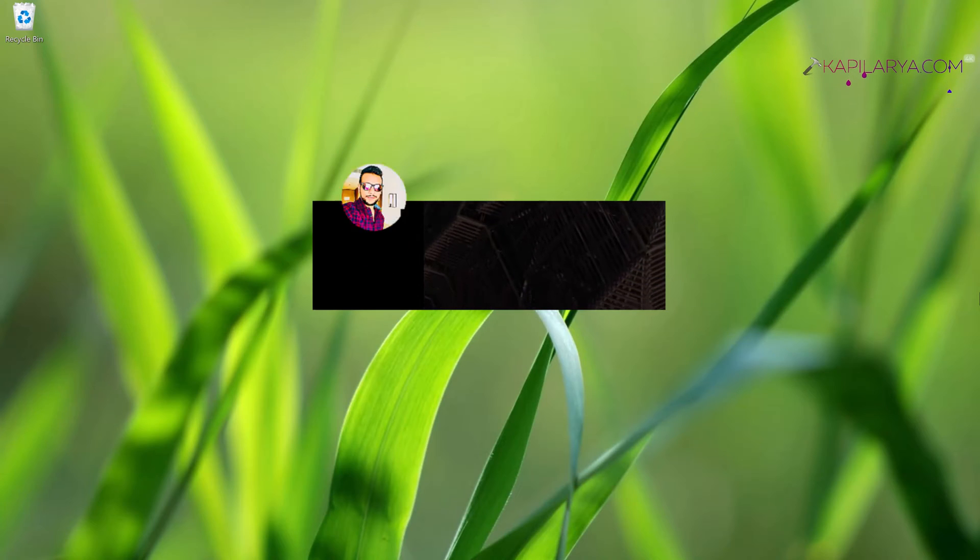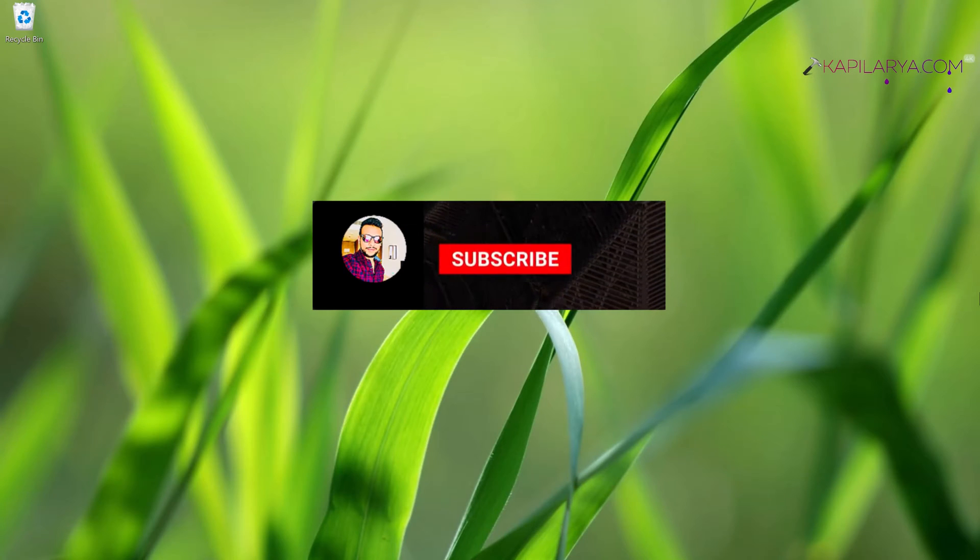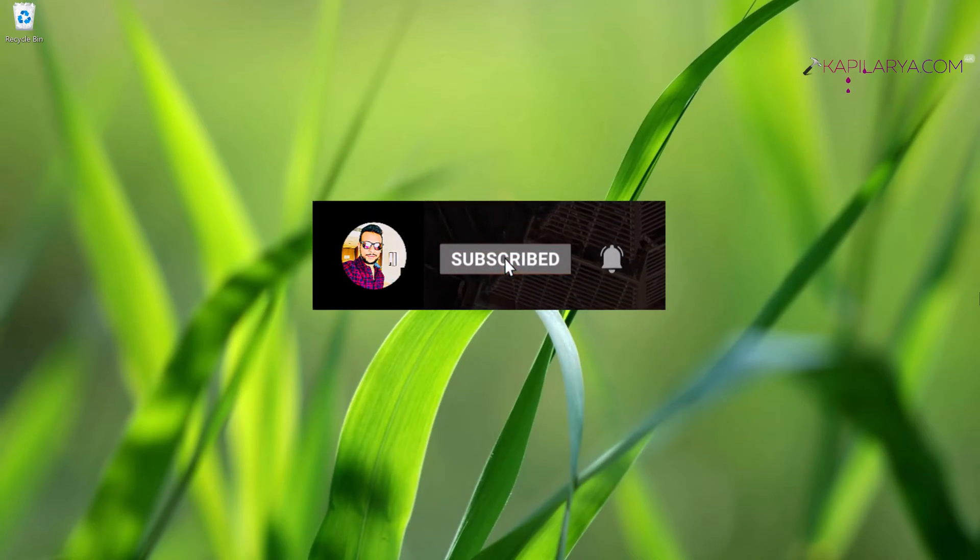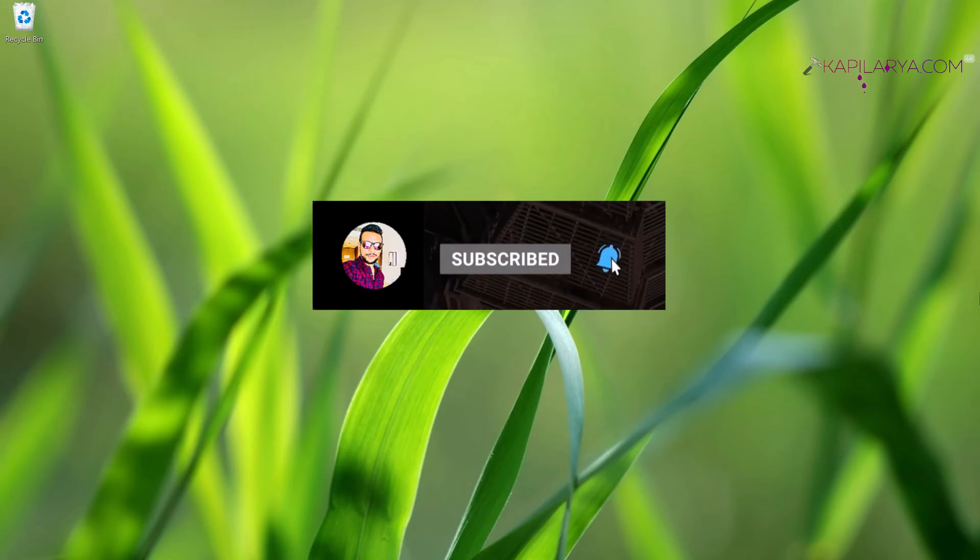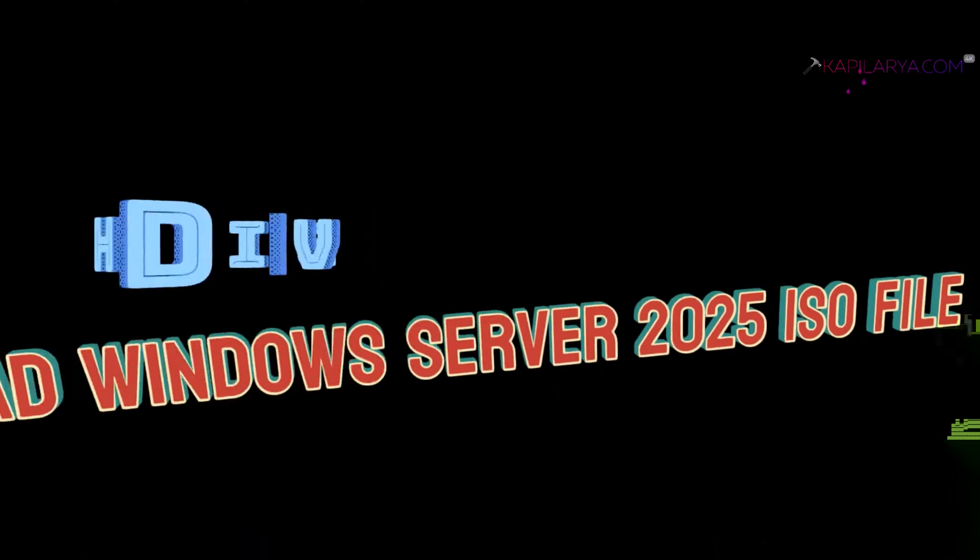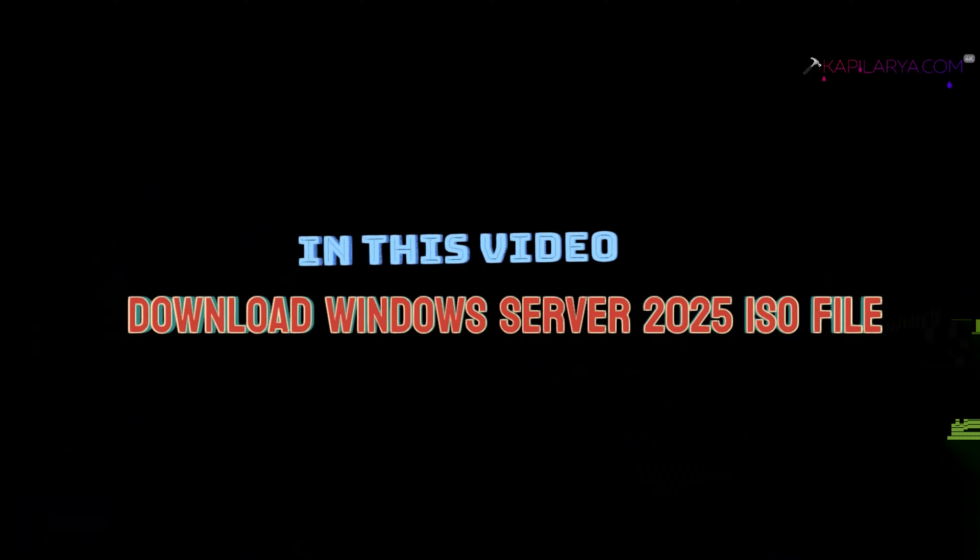Hello and welcome to my YouTube channel friends. If you're not subscribed to my YouTube channel, do subscribe and press the bell icon to receive notifications about my new videos. In this video we will see how to download Windows Server 2025 ISO file.